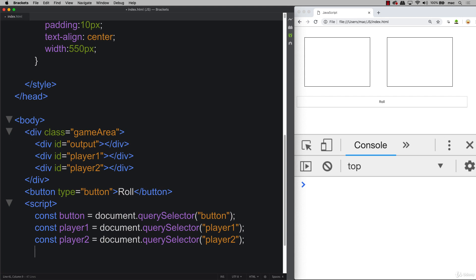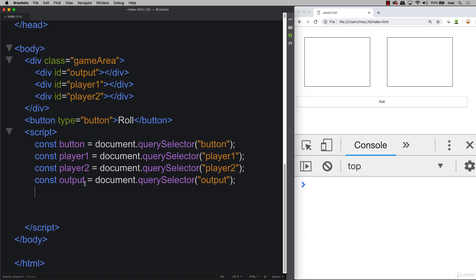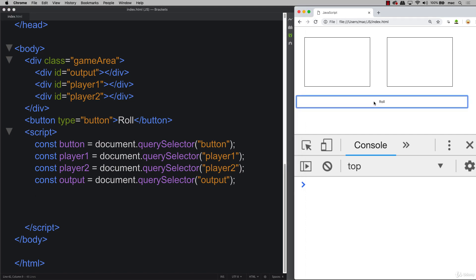So now that we've selected all the elements into usable format in our JavaScript, the next step is to make our button clickable. So now we have a nice button here but it doesn't do anything when we click it.